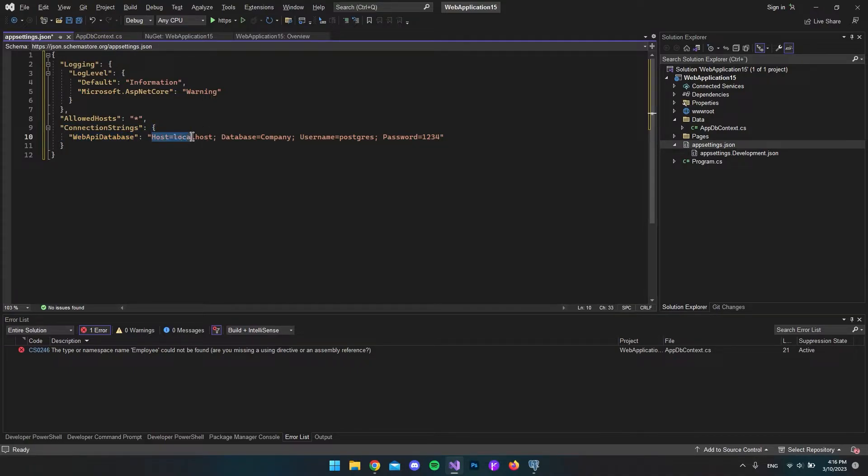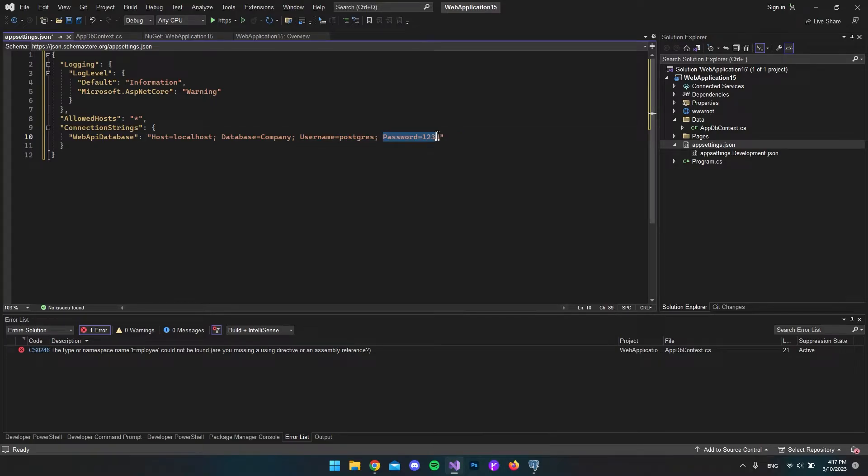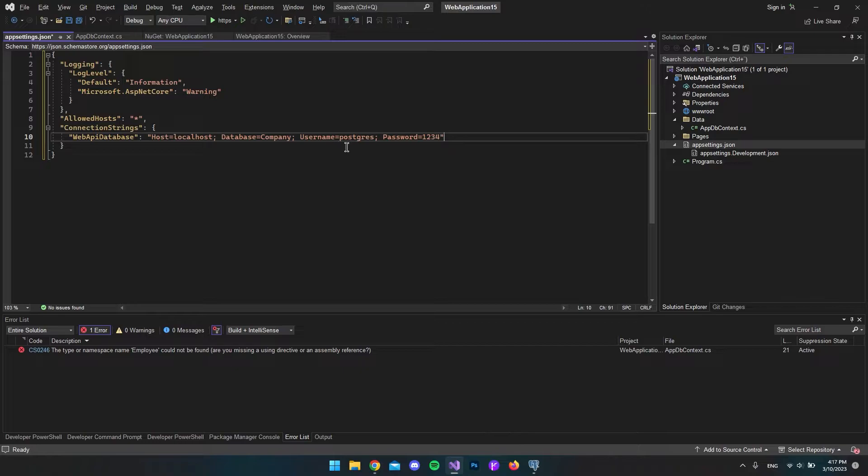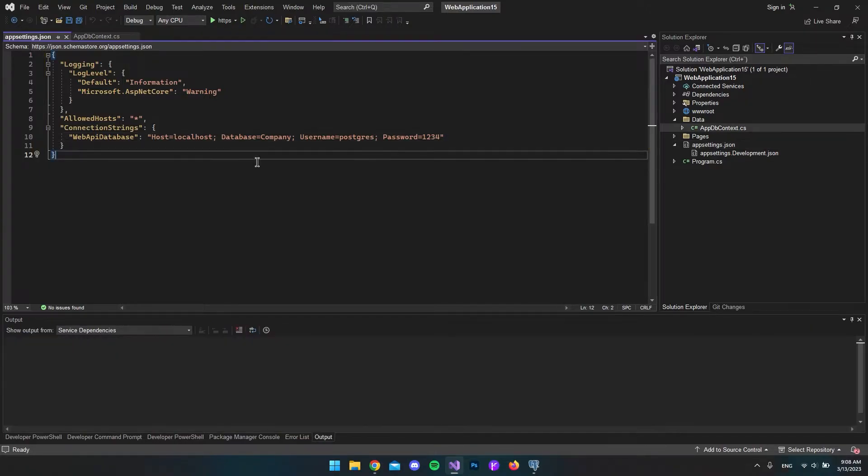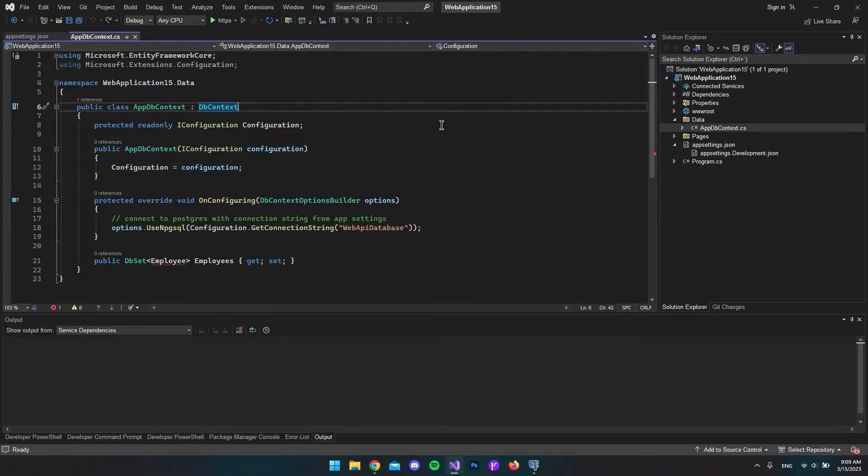What we have in here is the host is localhost, our database. In my case, it was company. I have a username called postgres, and my password was 1234. This is the most simple connection string I have ever seen.